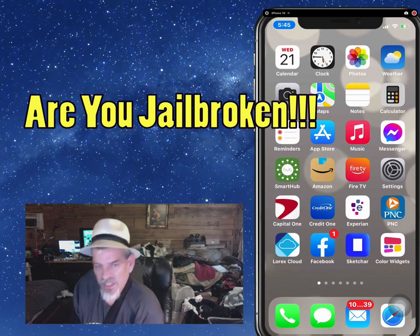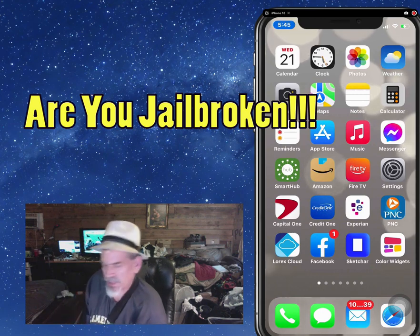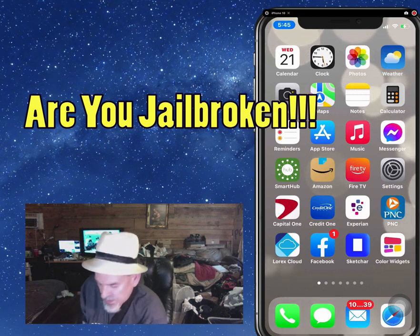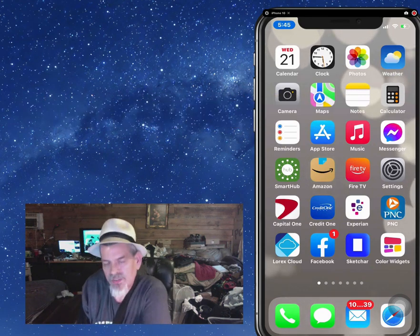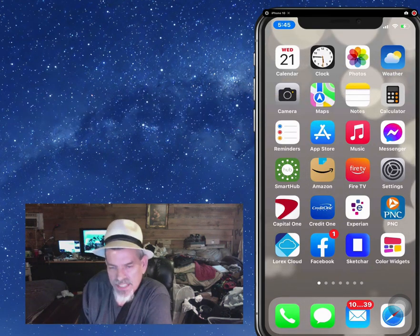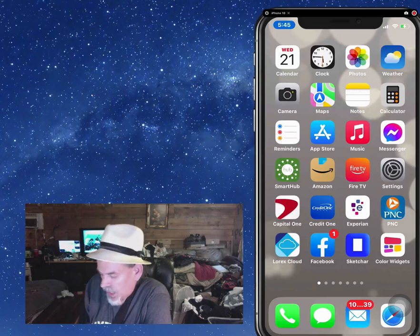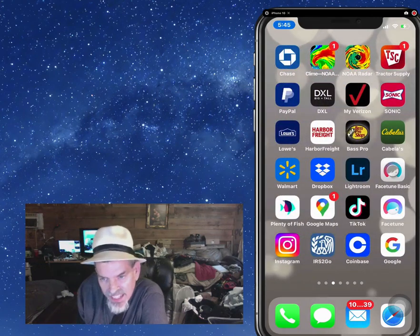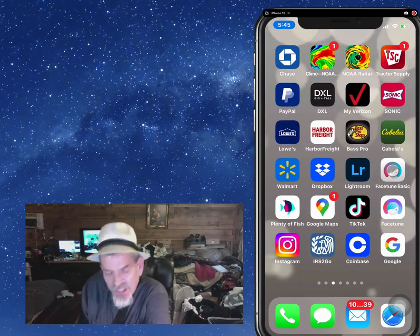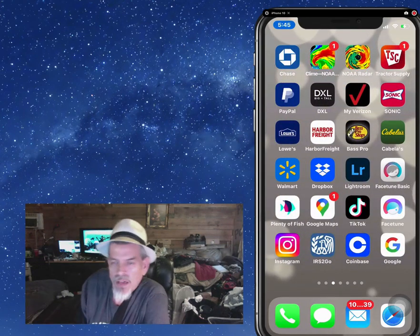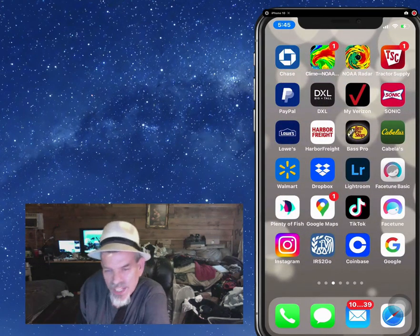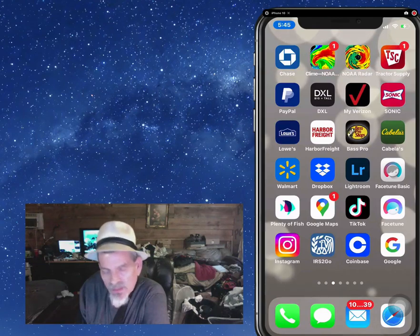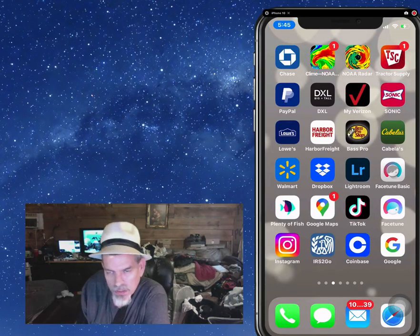Hey YouTube, it's Mitch at iPhoneCaptain.com. Today we're going to be answering a question I seem to be getting a whole lot, and that is, how do you know if your phone has been jailbroken from the start?